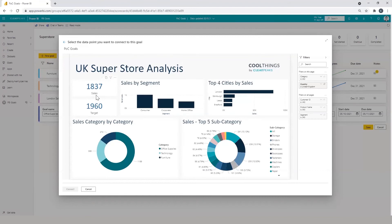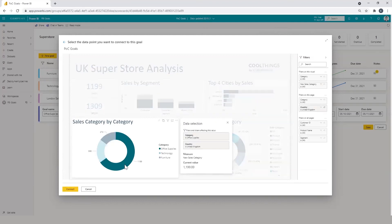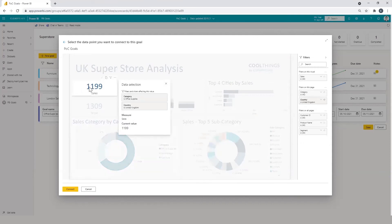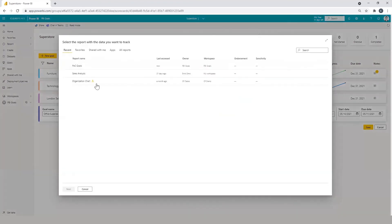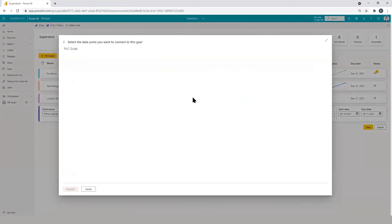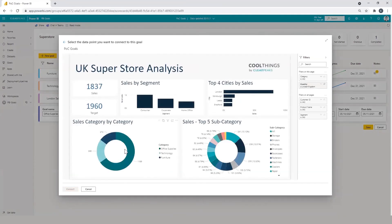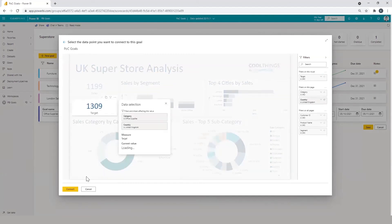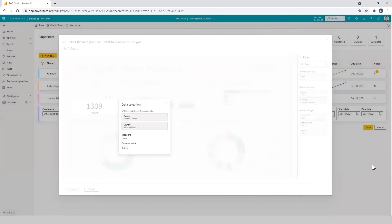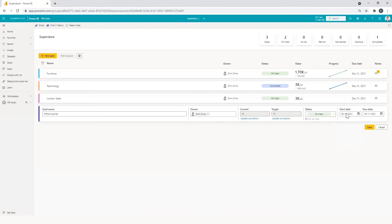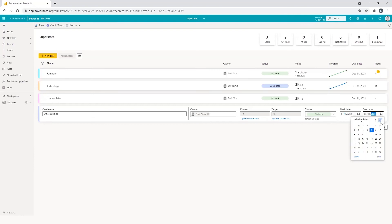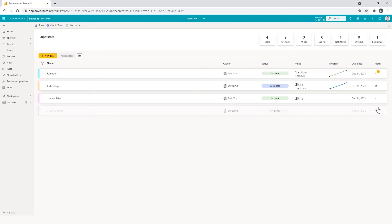For instance, if we click on office supplies, which is a category of sales, you are filtering the report and then you can click on your KPI and then to connect. Then we can do the same for the target. And then you can also define the status. If you want to set up rules for the status, you can set it up. The start date and the due date. So now we have a new data driven goal created.